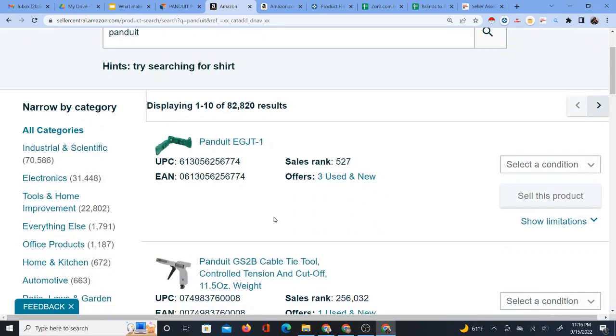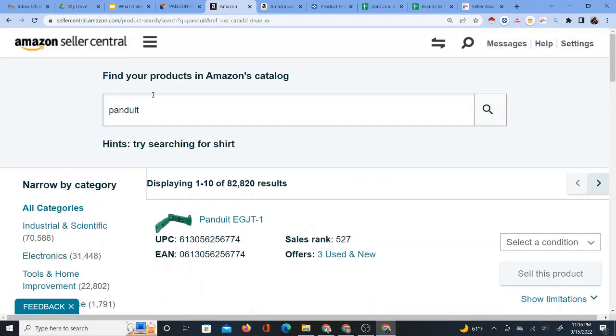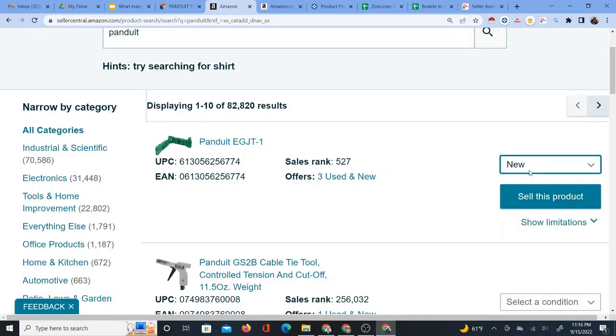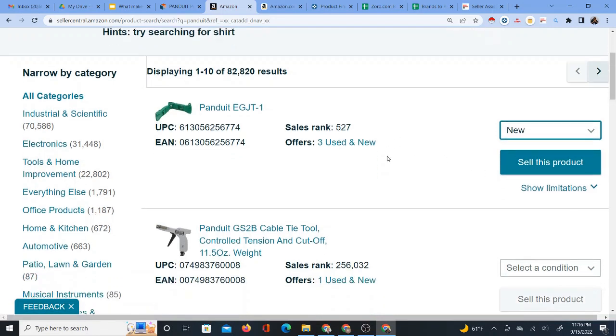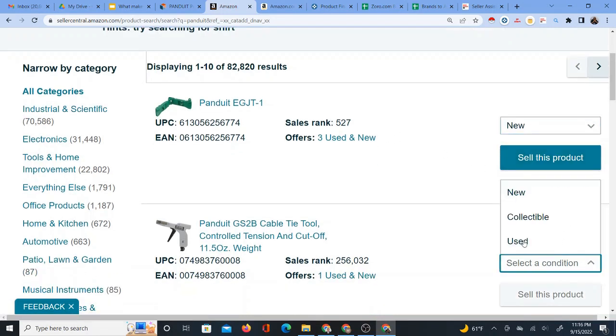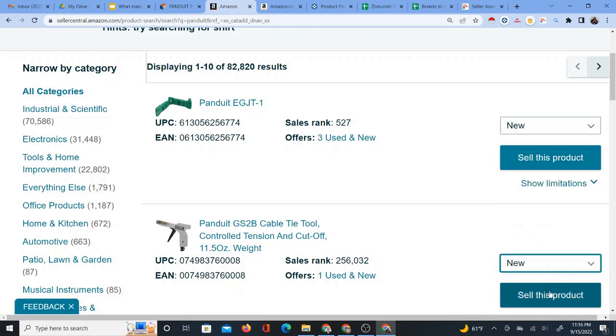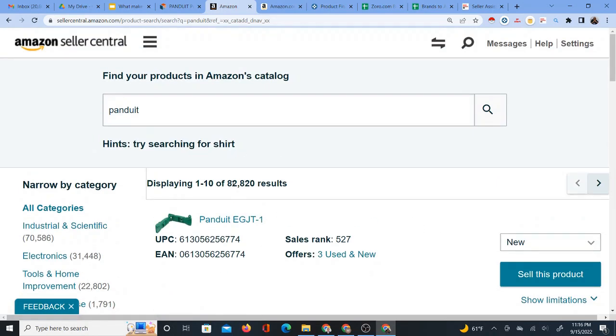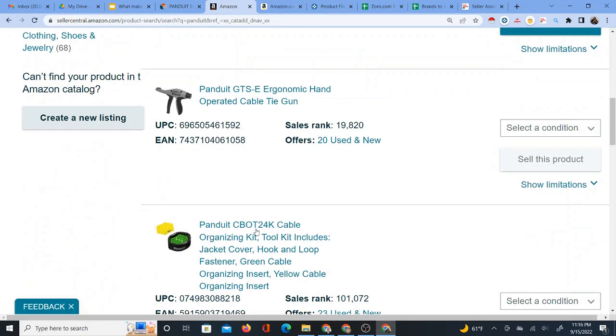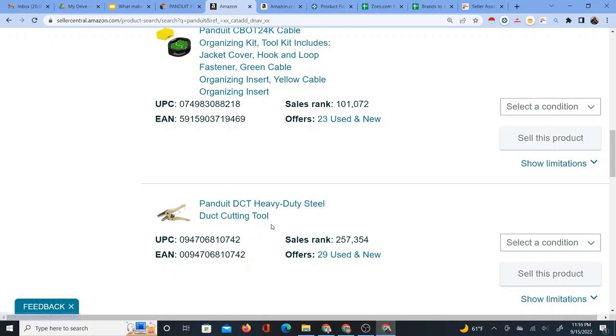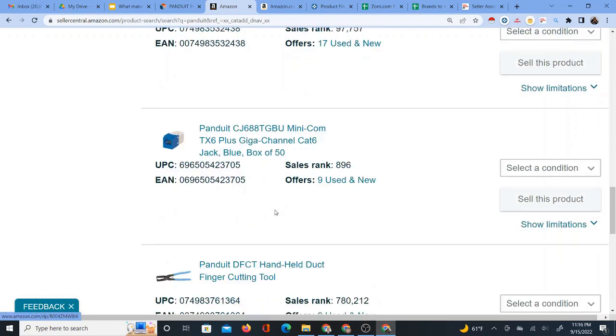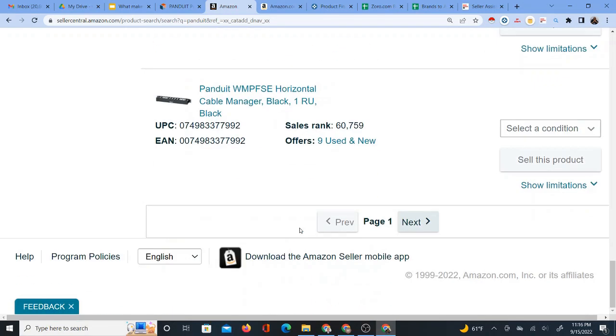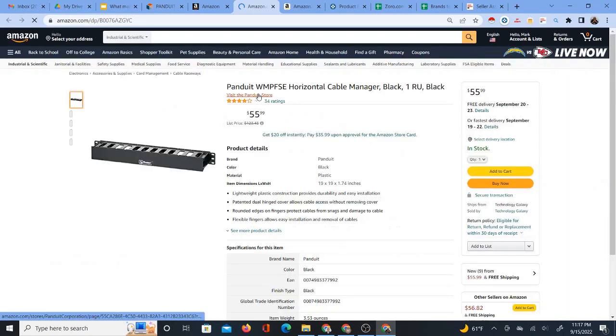First of all, by typing the brand name into the product catalog on Seller Central, I can actually see that I have approval to sell this brand. That's one thing. I have approval to sell the brand. I can select condition new, sell this product. The other thing is it can give me a general idea of the number of products. This is not necessarily the exact number of products for this brand because some of the results are not even going to be Panduit brand.